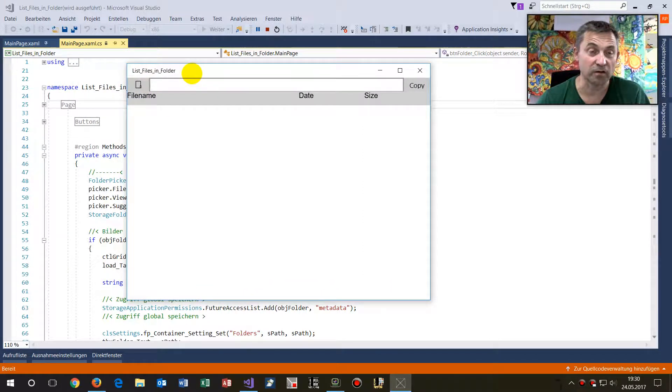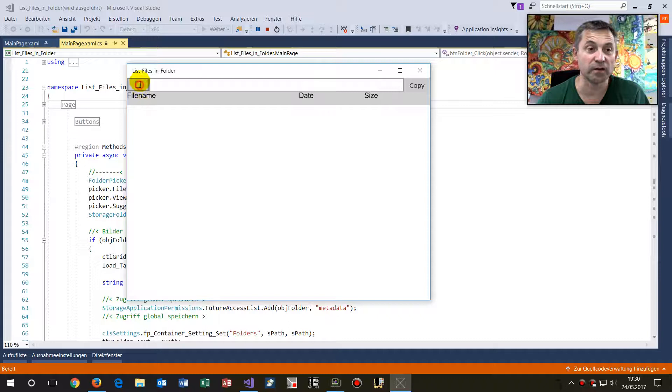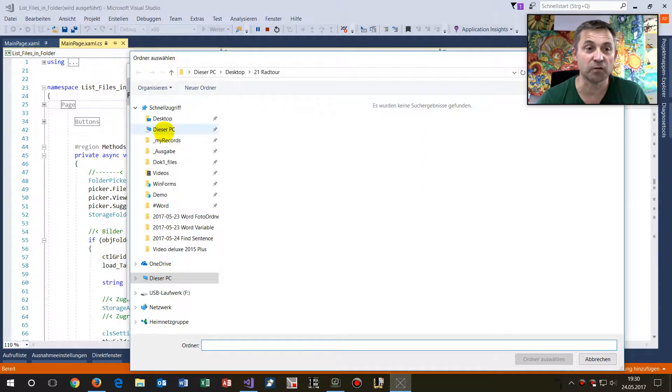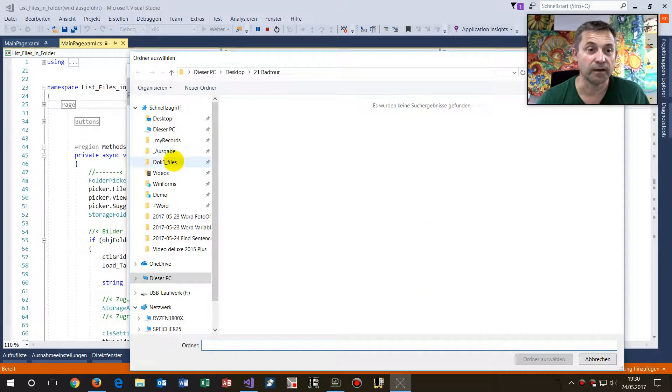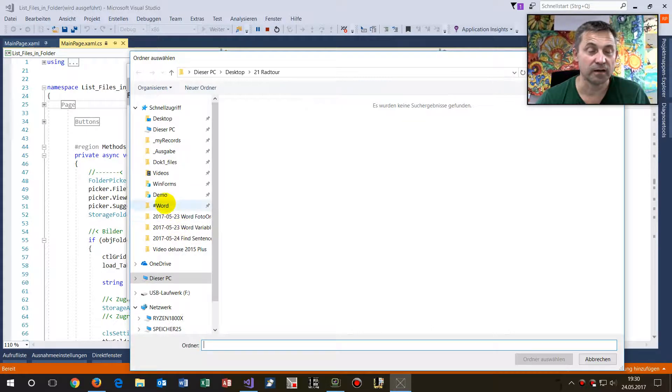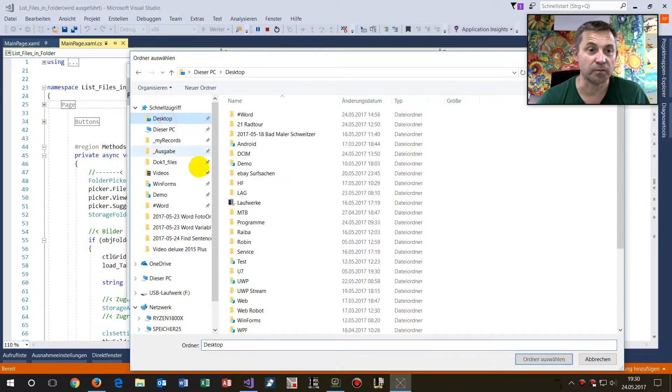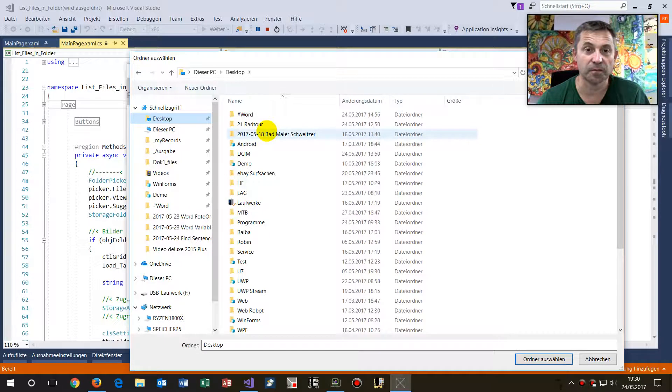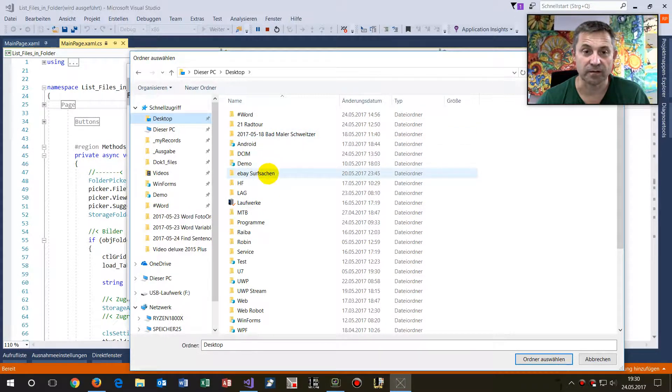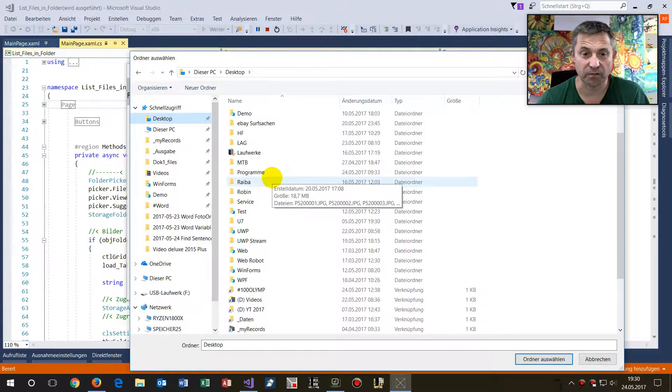What we do there is select a folder. In this case, I'm going to take, let's say from my desktop, I had some special stuff there for test.